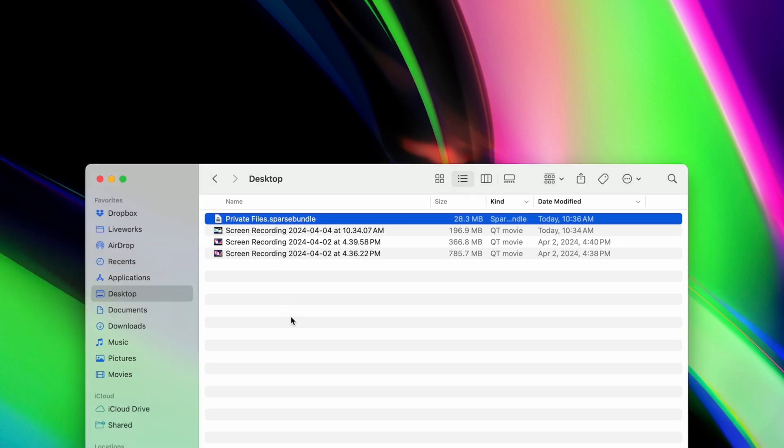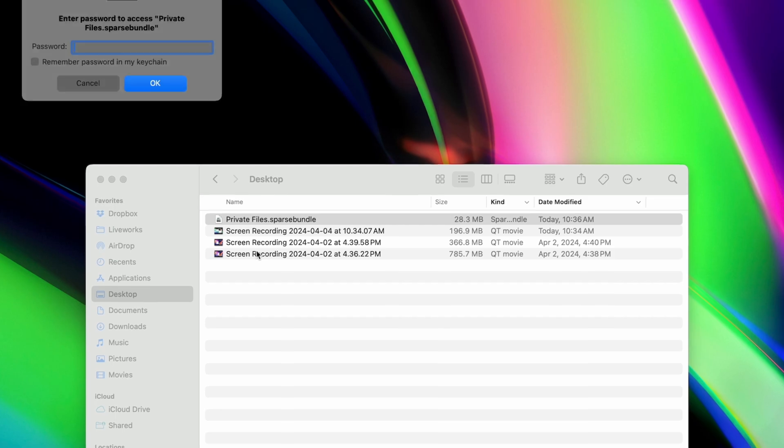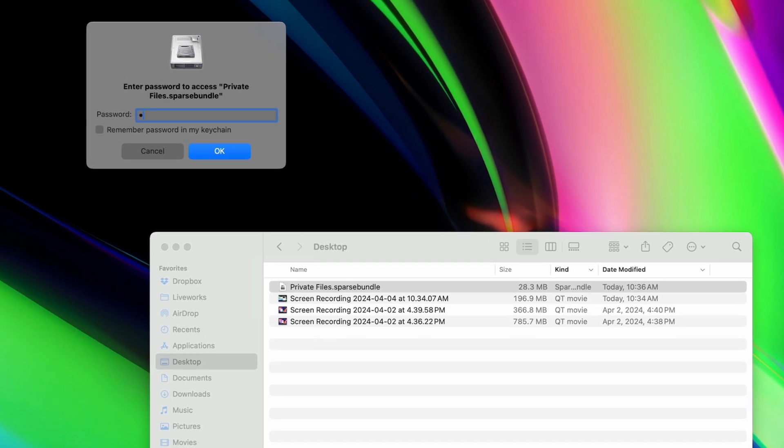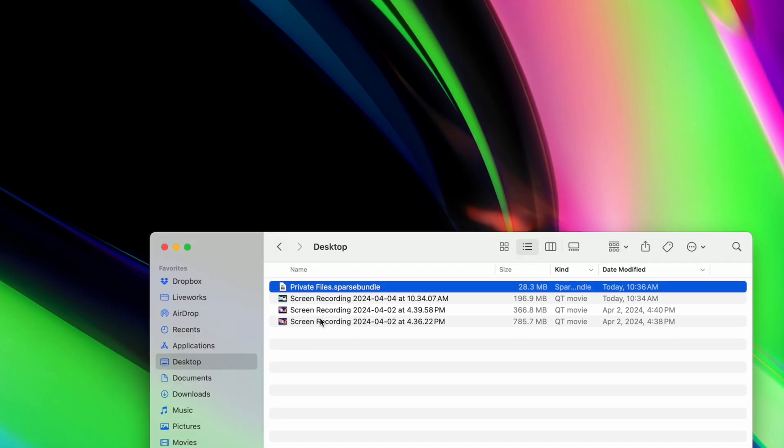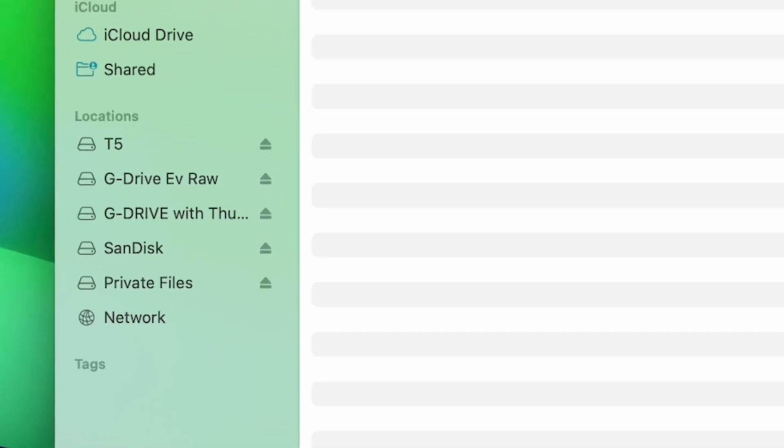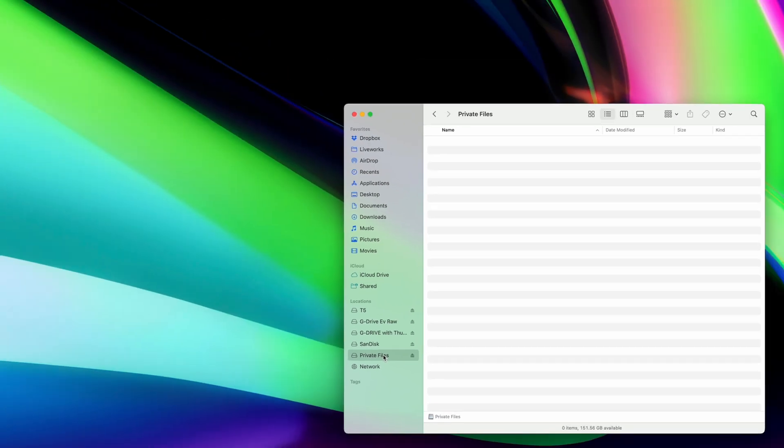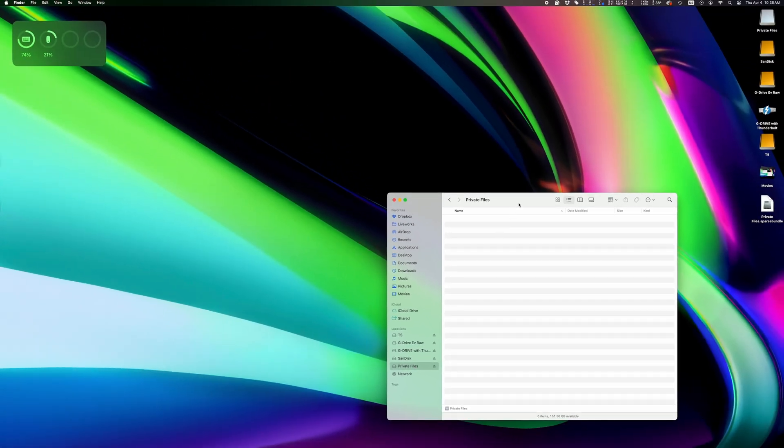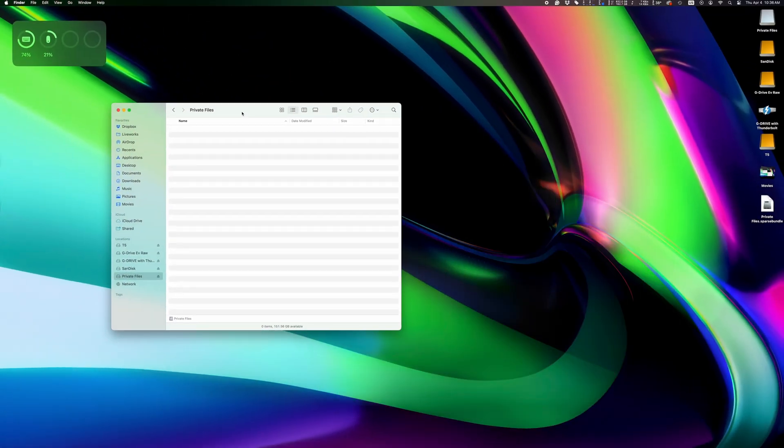Open it, and you'll be prompted for a password. After entering your password, you'll see your disk image here, listed similarly to an external hard drive.